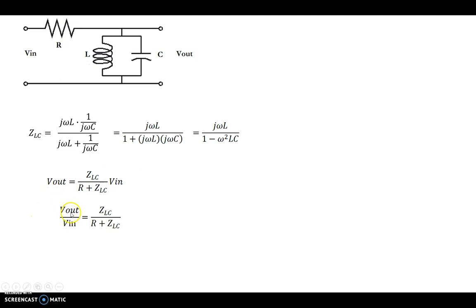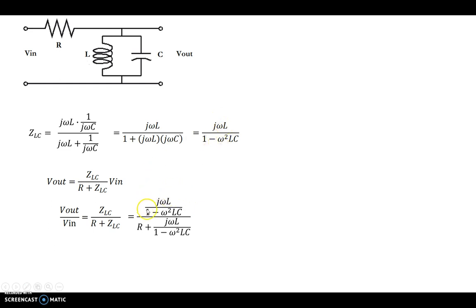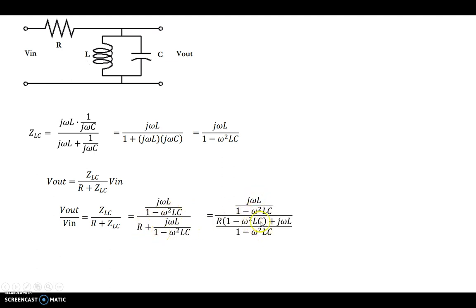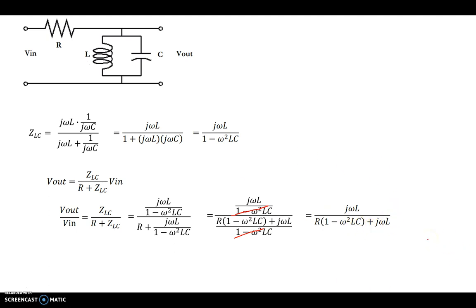So Vout over Vin equals ZLC divided by R plus ZLC. This Vout over Vin is the transfer function. Let's replace ZLC with what we calculated before and see what this looks like. After replacing the parallel network impedance and performing simple algebraic manipulation, we end up with jωL divided by R(1 − ω²LC) + jωL. Not as elegant as a simple RC low- or high-pass filter transfer function, but this is the transfer function for this particular circuit.